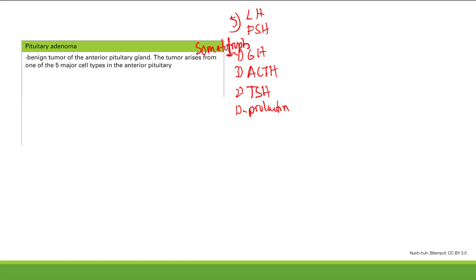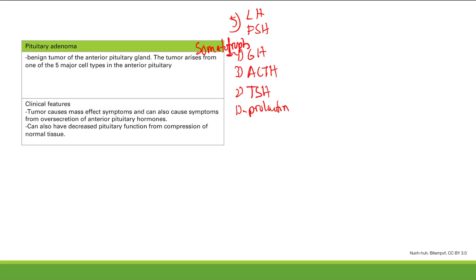So what are the clinical features of a pituitary adenoma? First, mass effect symptoms — it's going to cause compression. It's just a tumor in your brain where the pituitary is, and so that causes mass effect symptoms.